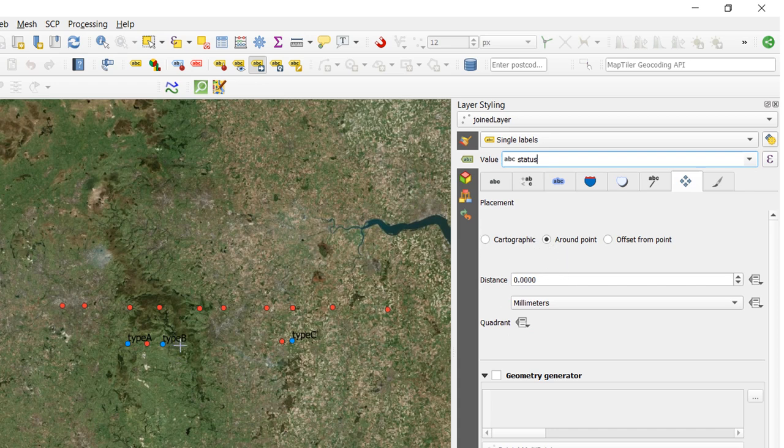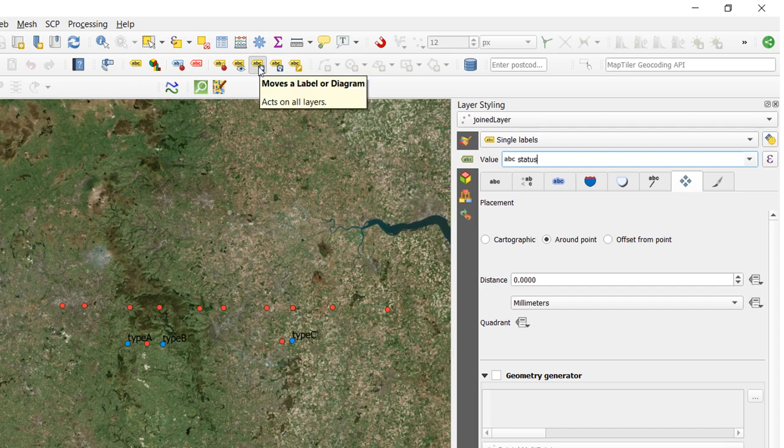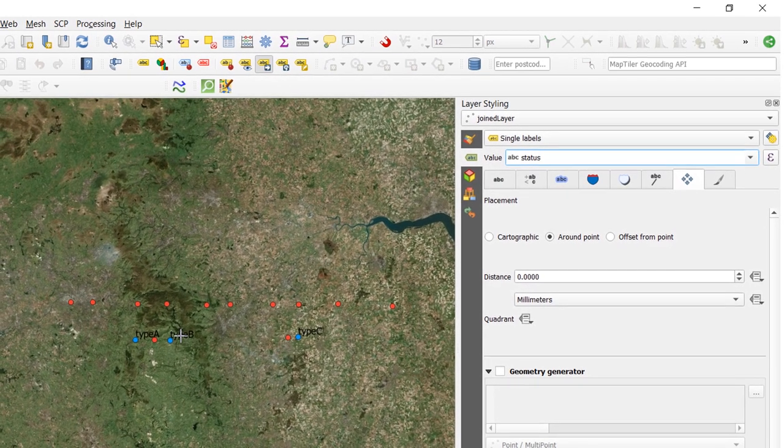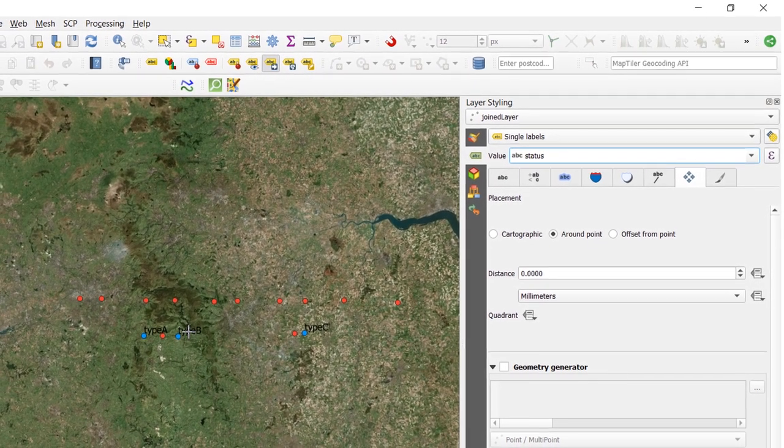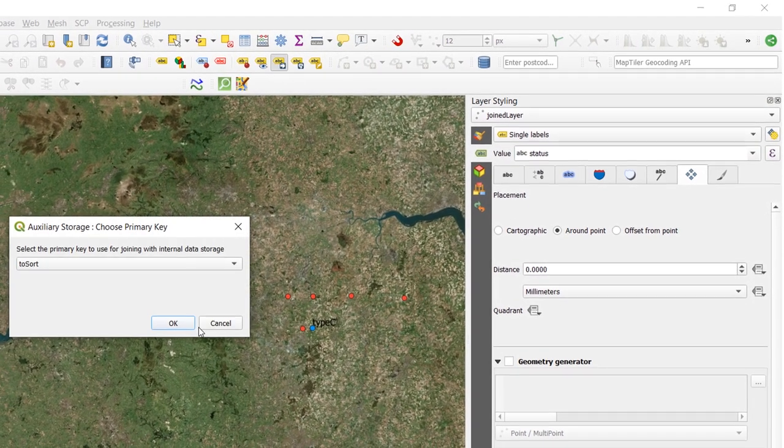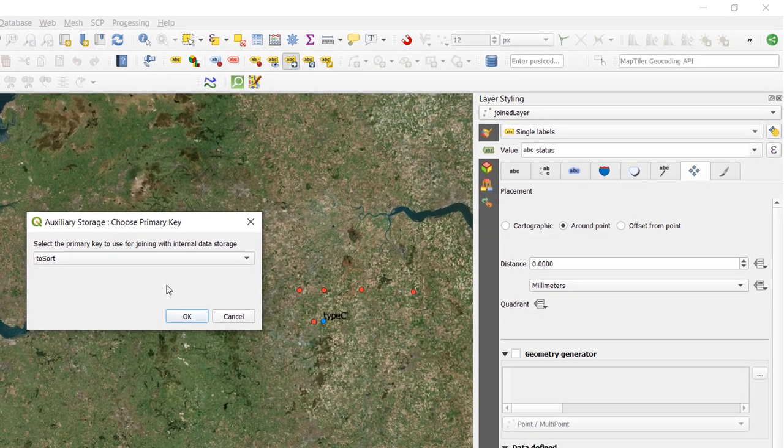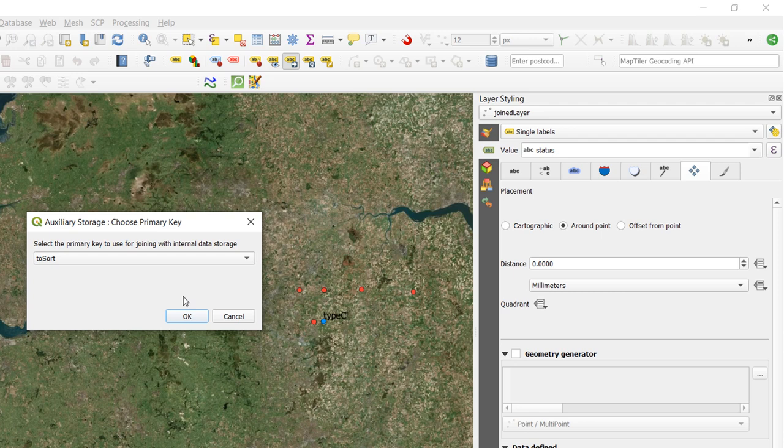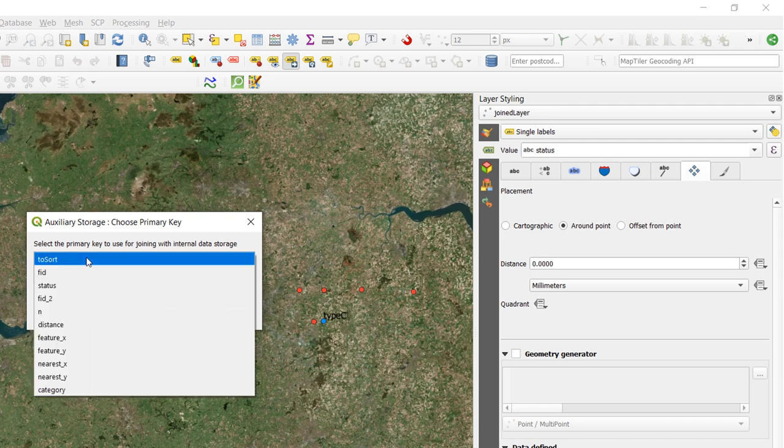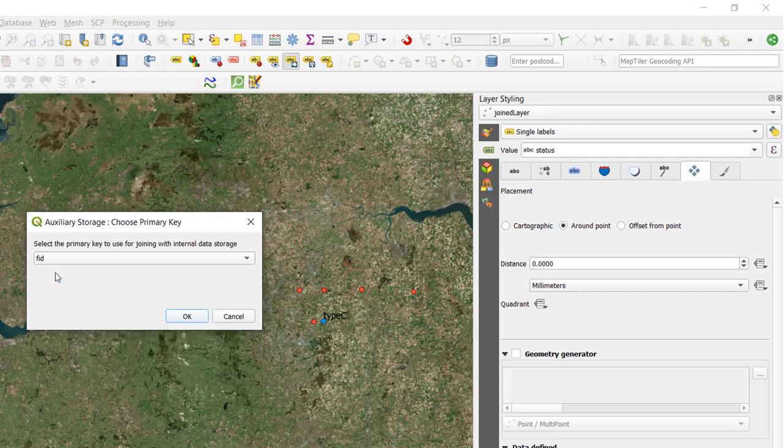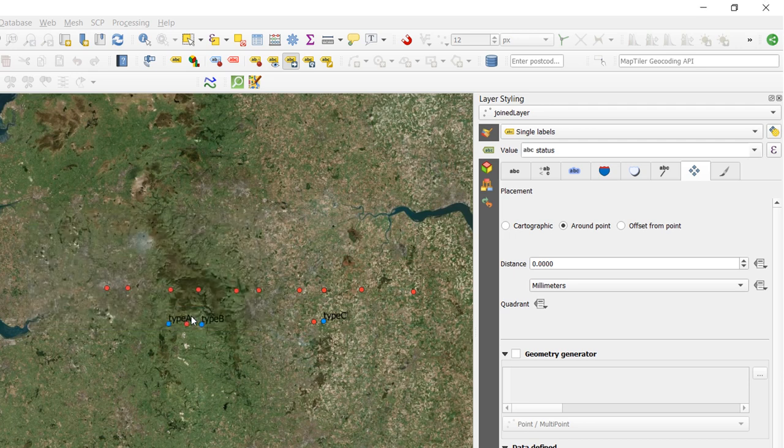Now if those labels have been drawn and I don't like where they are, just as a recap I can move them by using this button on the label toolbar. So I'll activate that and if I want to move type B down a bit I can click on it and I'll be asked to choose a primary key. Now a primary key has to be unique and that allows us to tell which feature our label properties are relating to. So I am going to go for FID because I know that that is a unique number so that will be just an integer and I'm going to OK that.